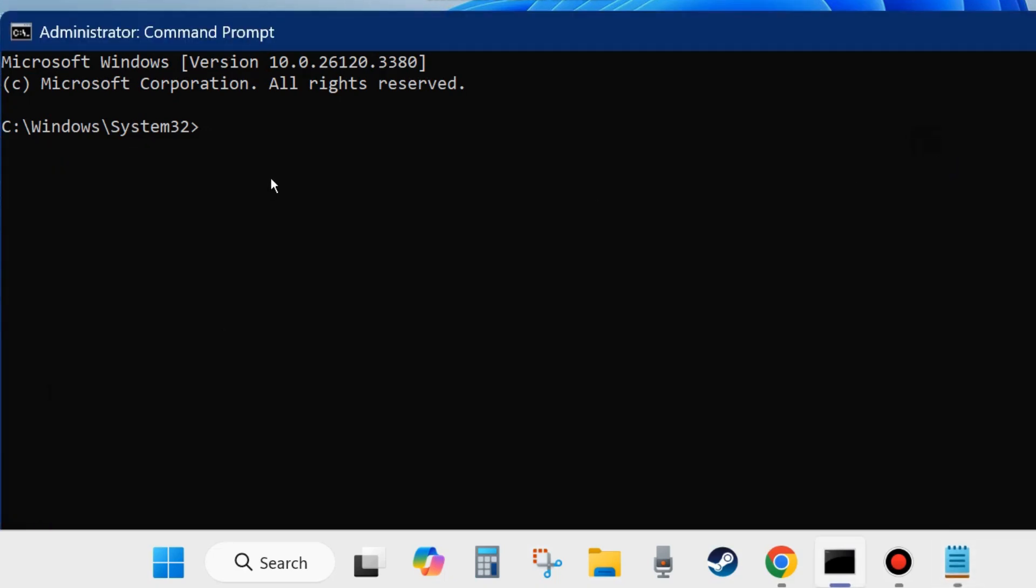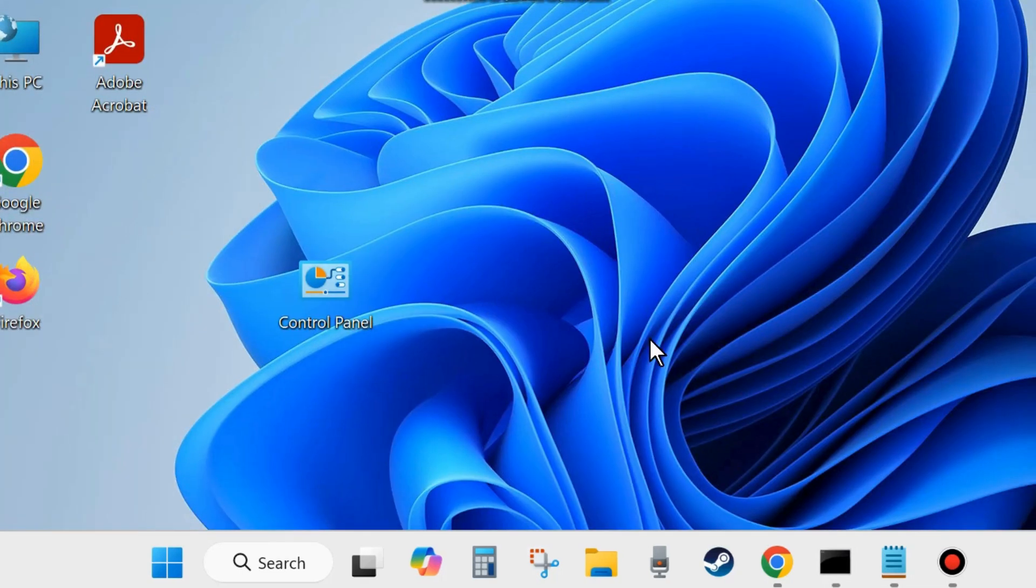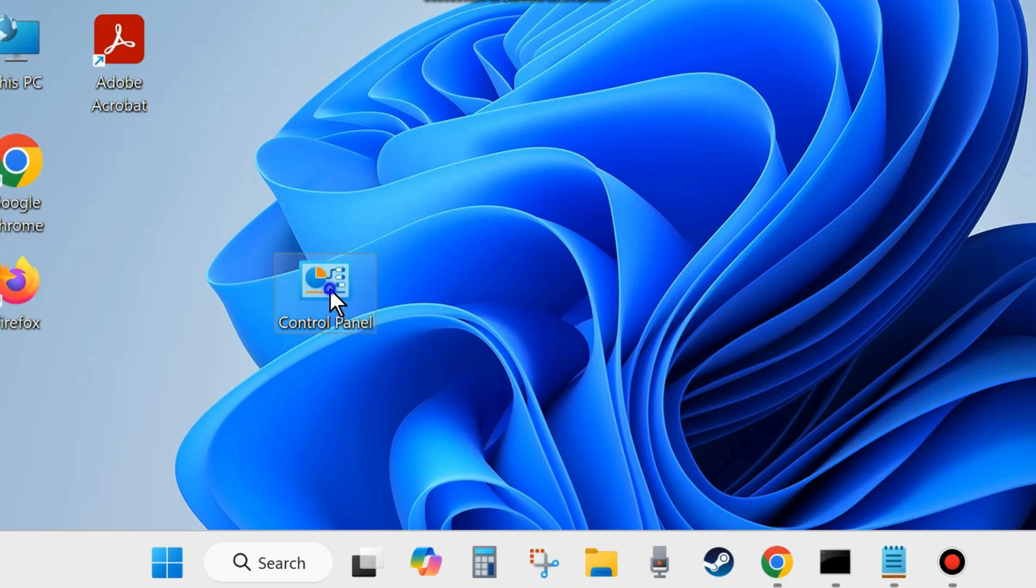After that, execute the command SFC scan now, SFC slash scan now, and press Enter. It will scan your system for any corrupted or bad system files and repair them accordingly. Wait till 100% verification complete. After that, restart your system and check whether your application error is resolved or not. If not, go to the next fixes.